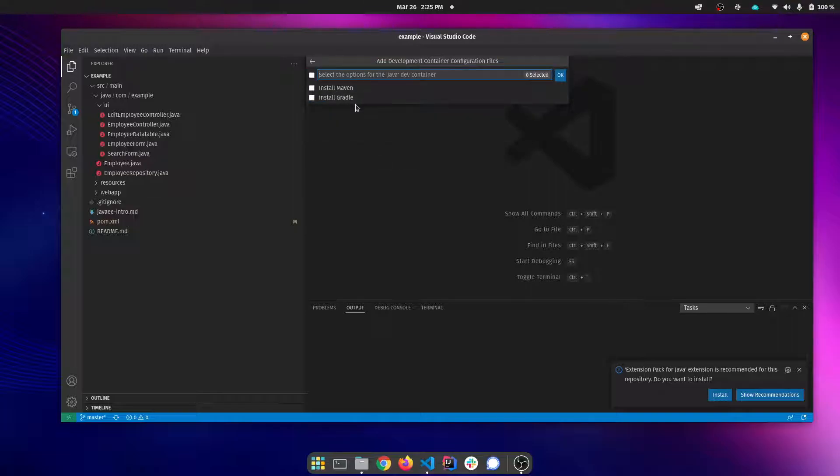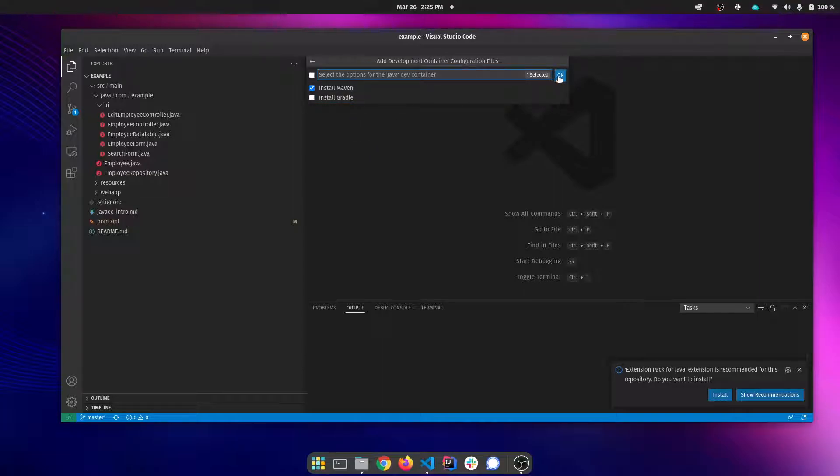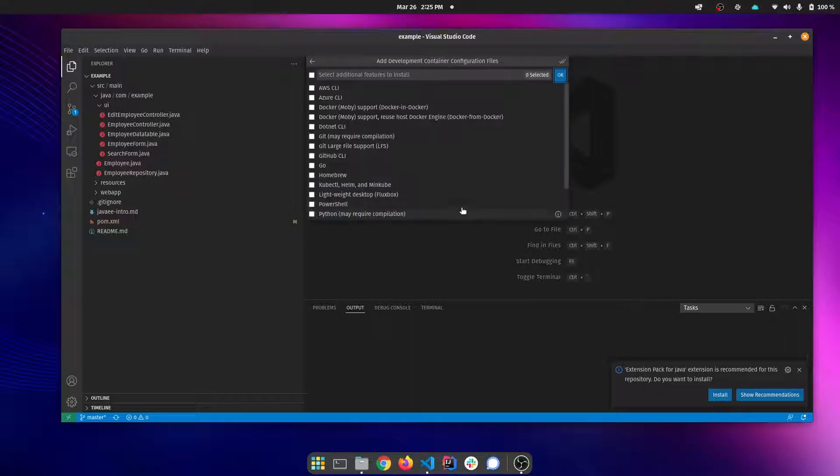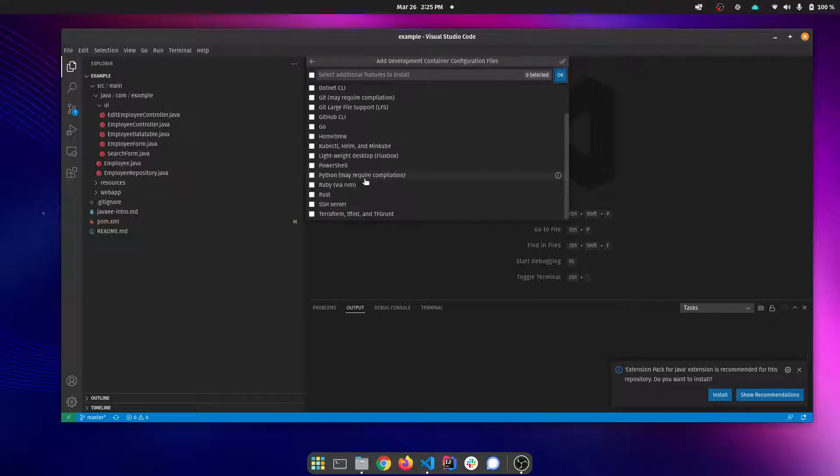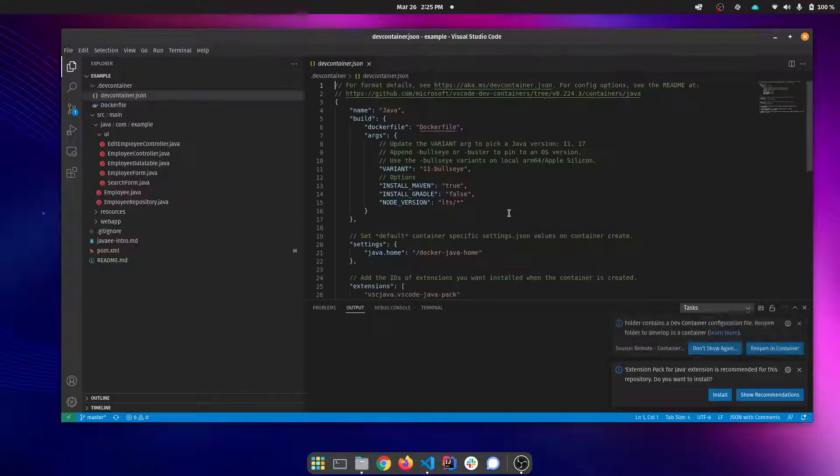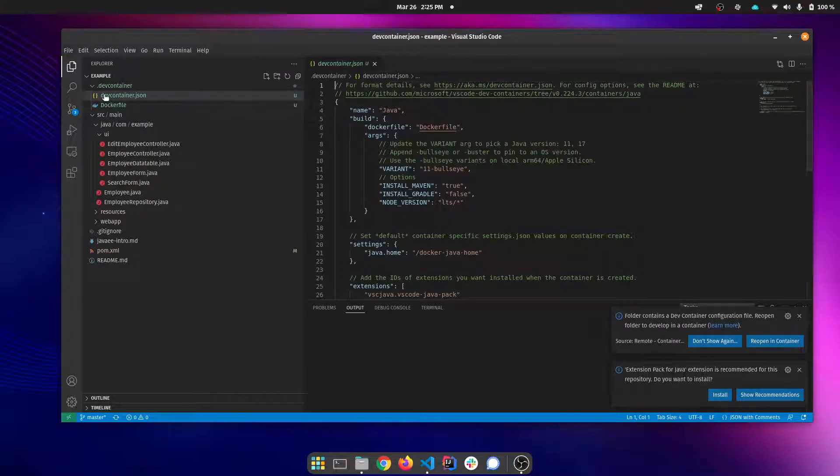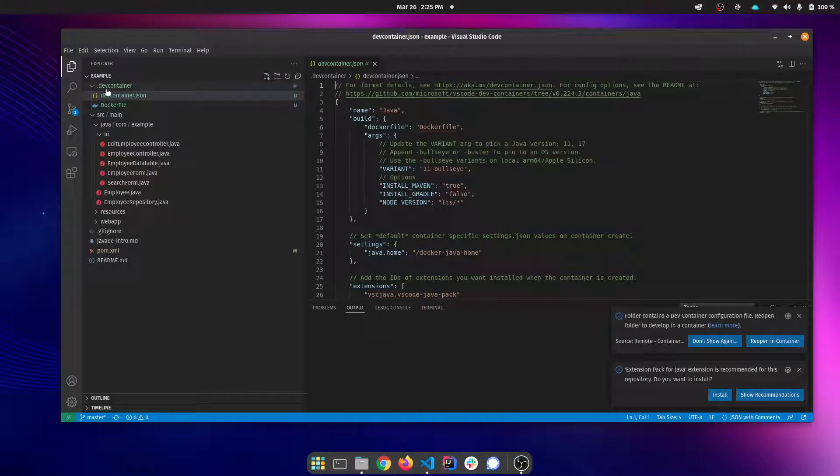It's going to also install node because many times you're developing web apps you need node as well. I'm going to tell it to install Maven. Then it gives you some options to install some additional tooling. I'm not going to do that at this time.